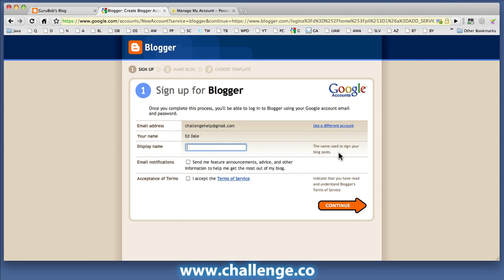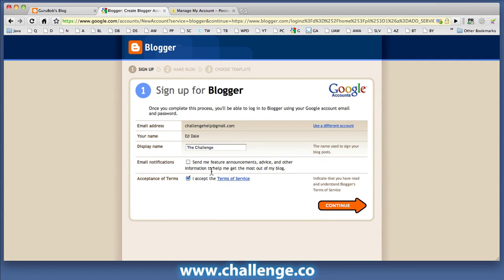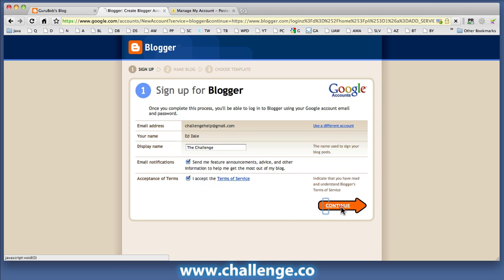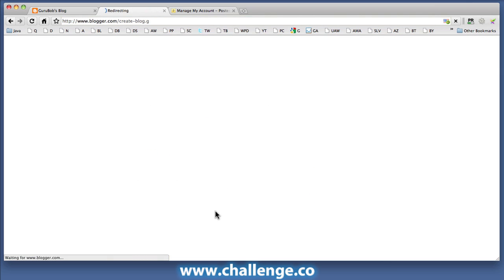Name used to sign your blog post. So I think what I'm going to do here is use a nom de plume. In effect, I have to accept the Terms and Service and I do want some email notifications. Click Continue.